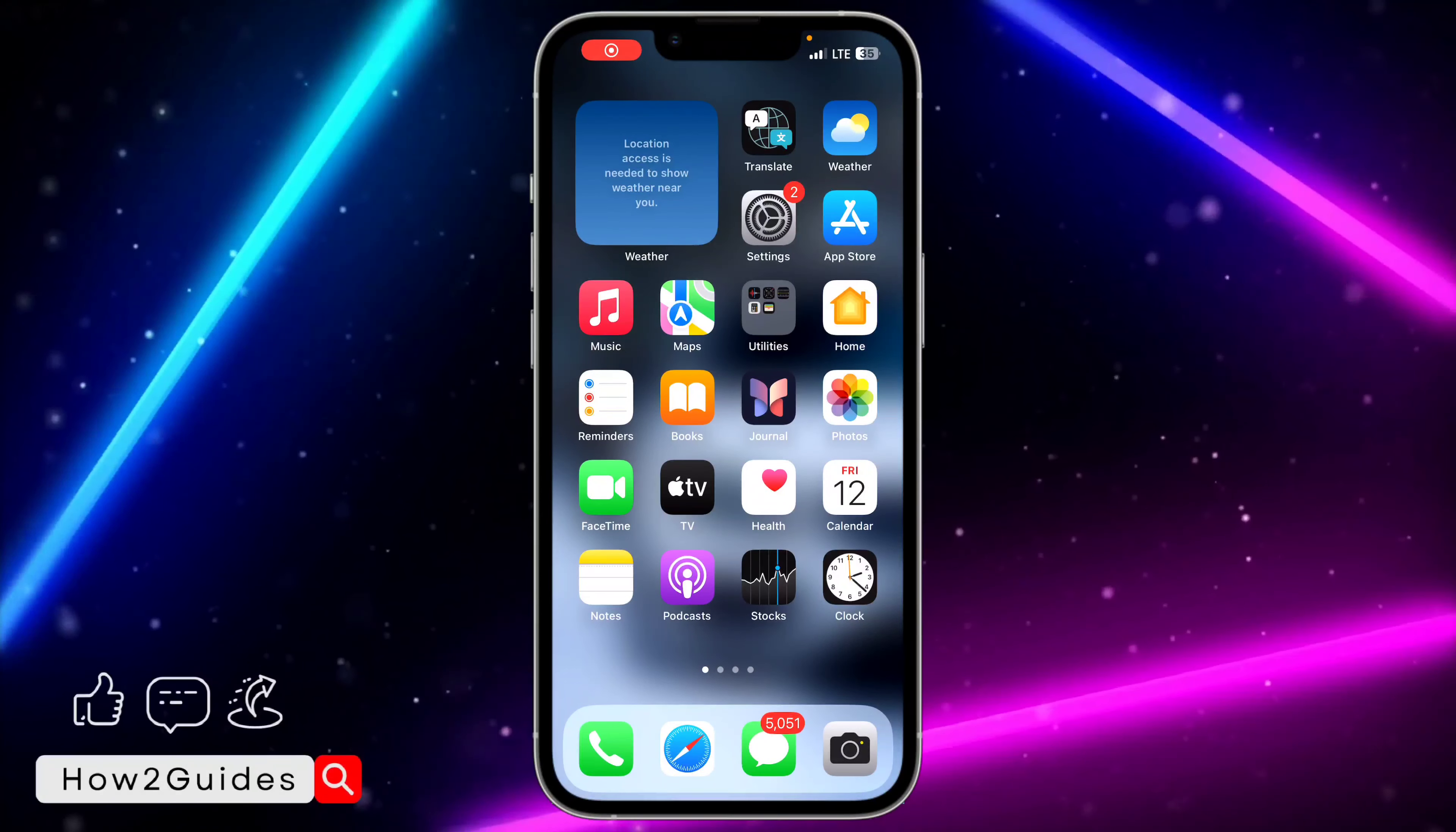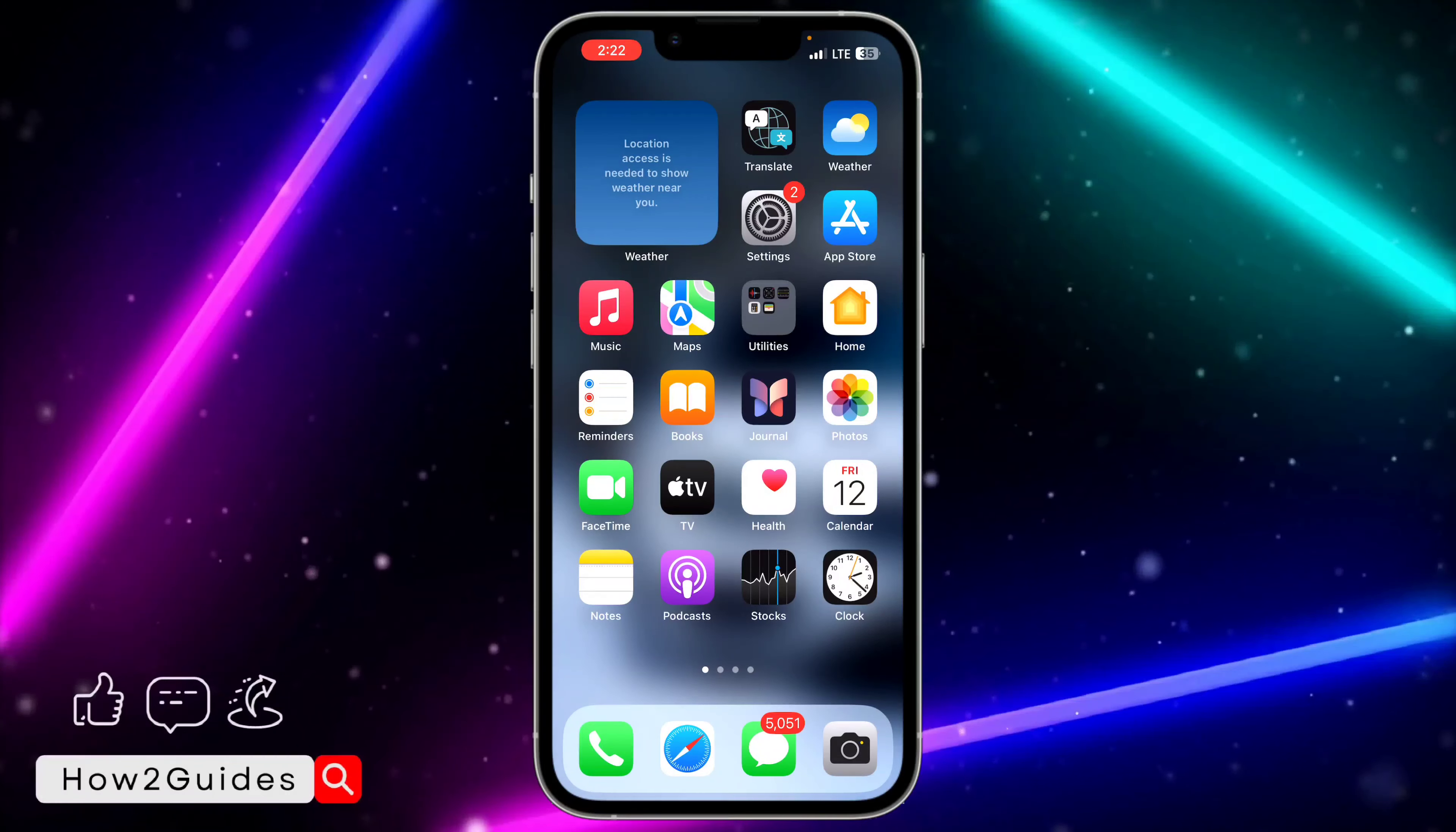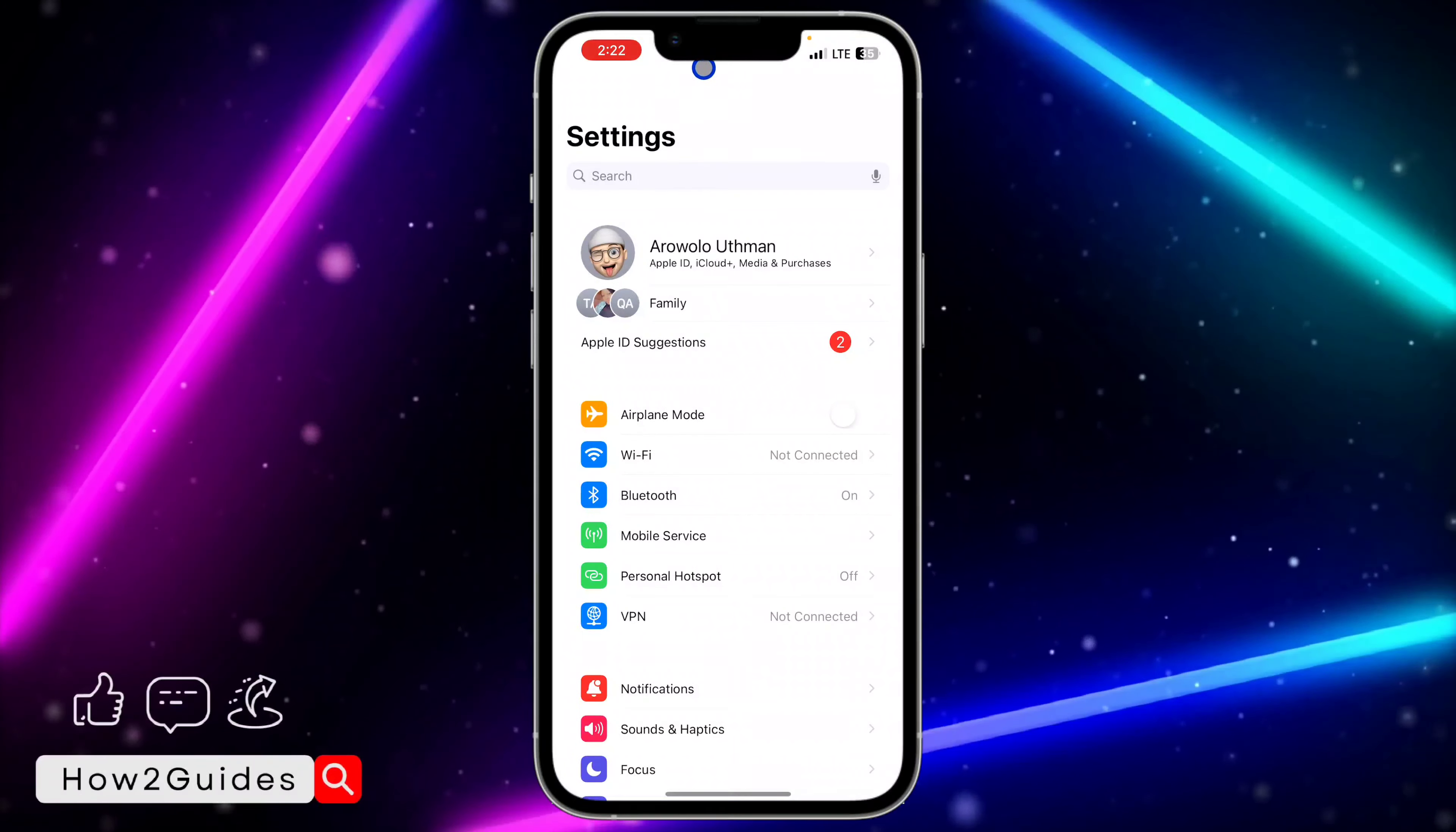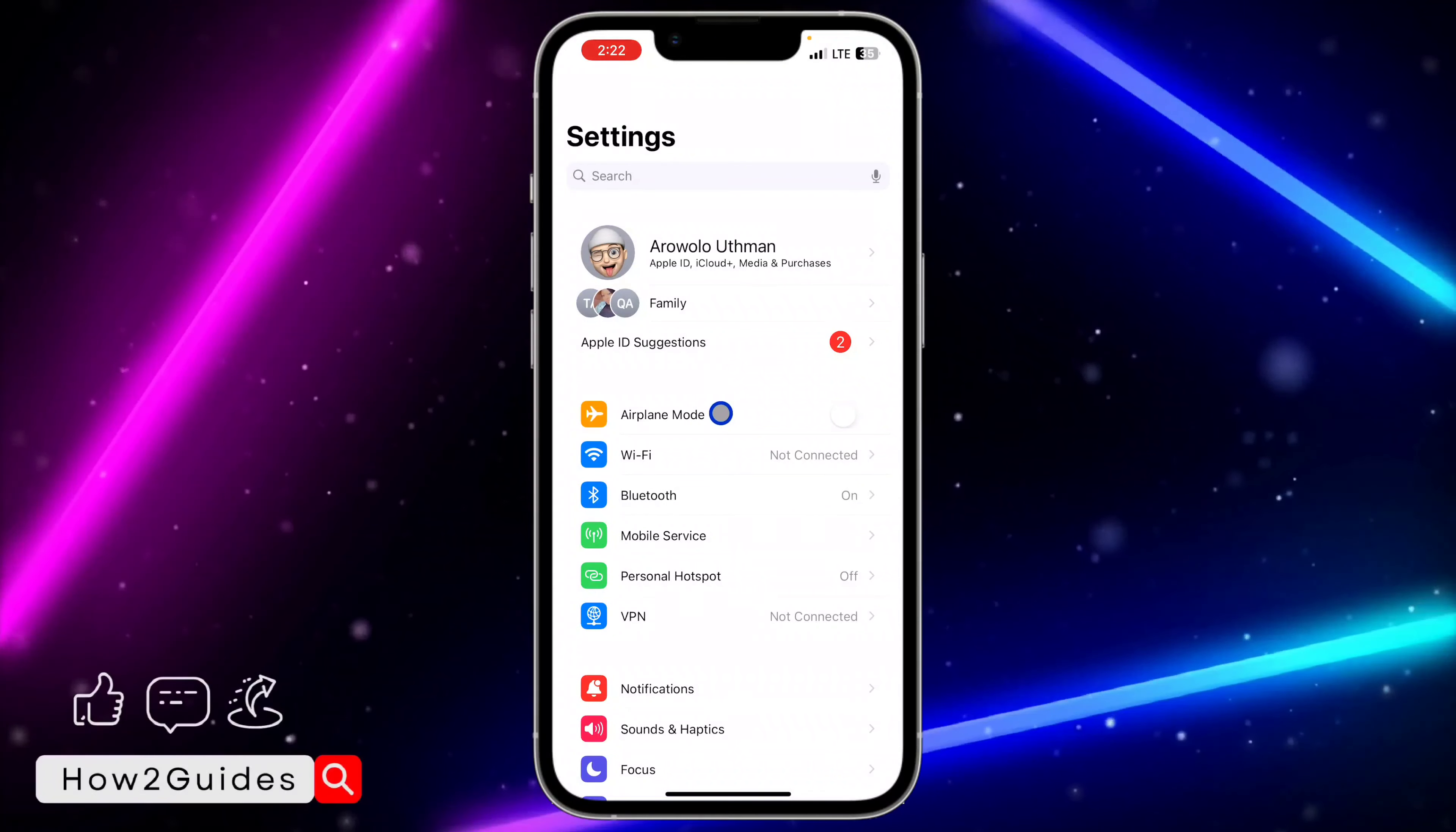Hey guys, in today's video I'm going to show you how to fix personal hotspot missing in iPhone settings. If you open your settings and you can't find the personal hotspot option, let me show you how to fix that.